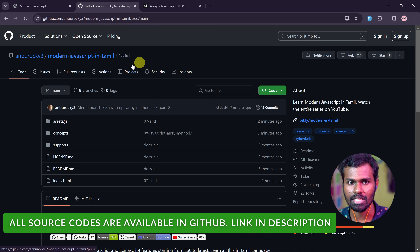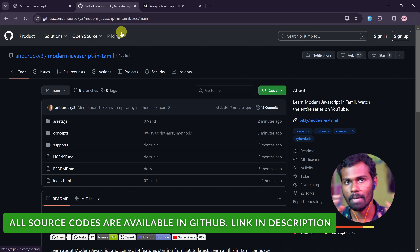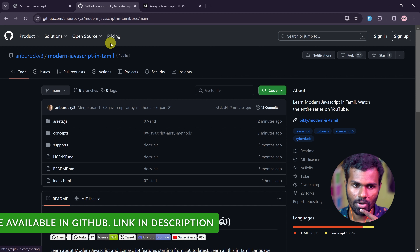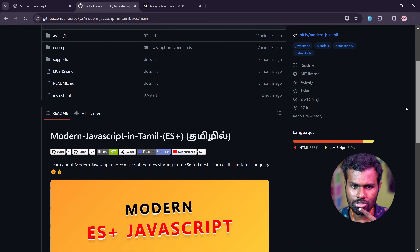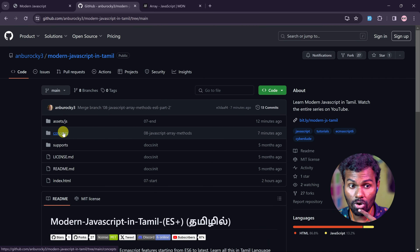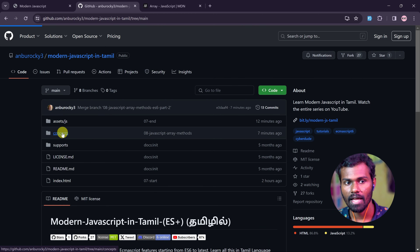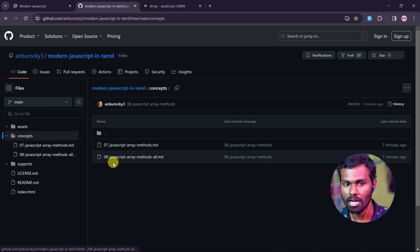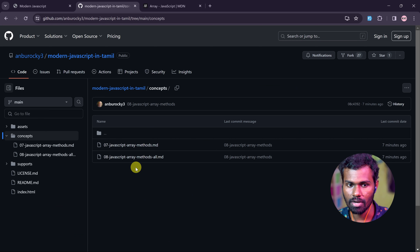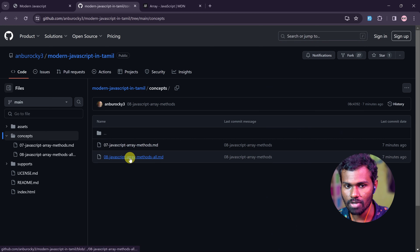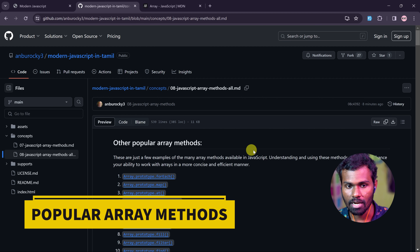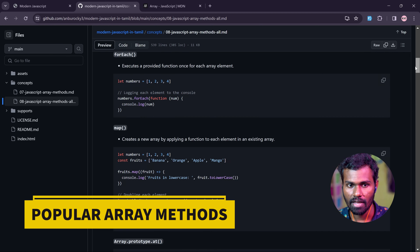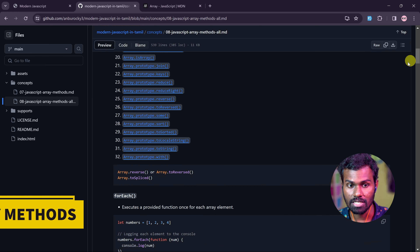You can use modern JavaScript and install it in a particular file. There's a link in the description, so you can check it out. If you scroll down, you can see all the concepts in this video and go to the topics. Now we are in the 8th video, so click on the 8th video.